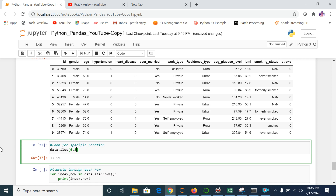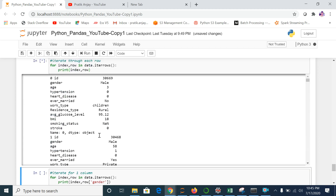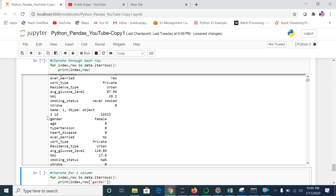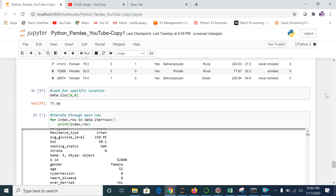Our next command is very important and often asked in interviews: how do you iterate rows? The command is: for index, row in data.iterrows(): print(index, row). This iterates through each row of the dataset. It runs from row 0, then 1, 2, 4, 6, and so on — through every record available in the dataset.